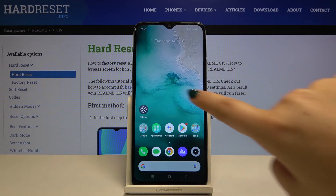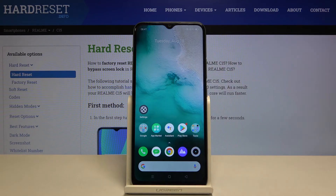After getting back to your home page, as you can see, you've just changed the wallpaper on your Realme C15.